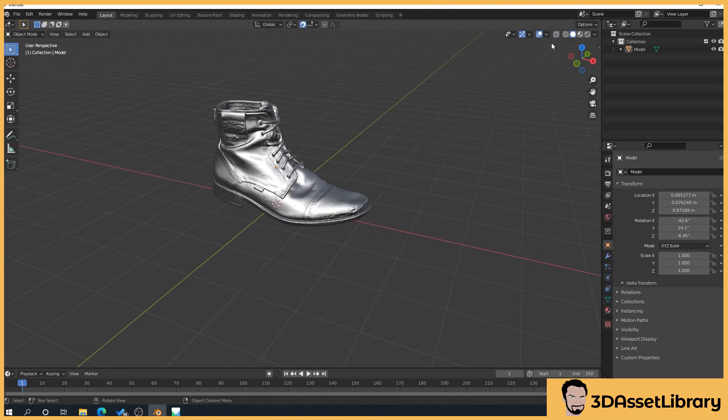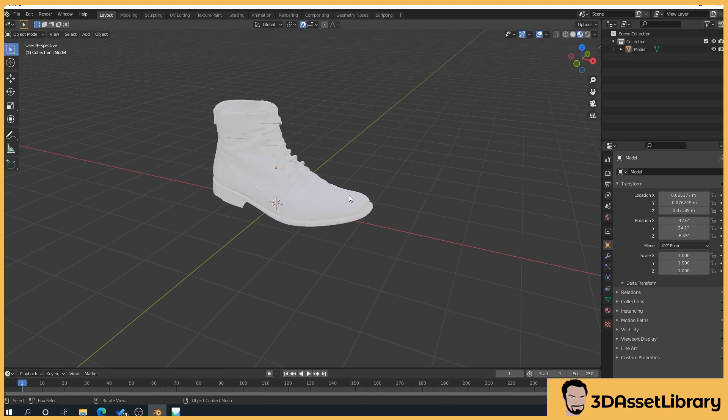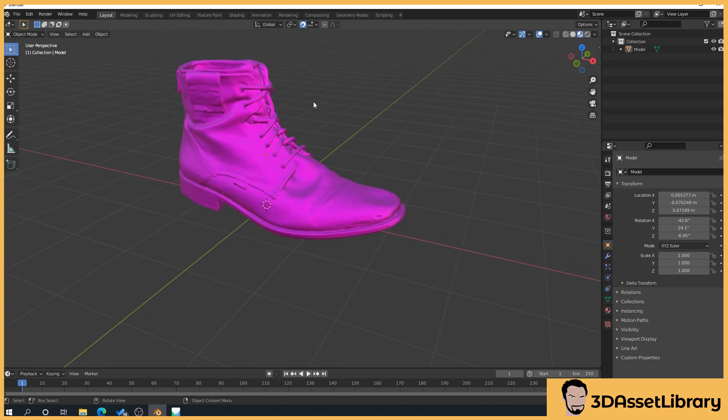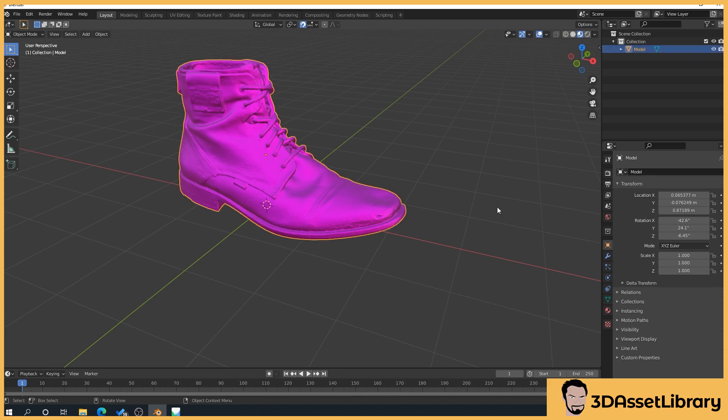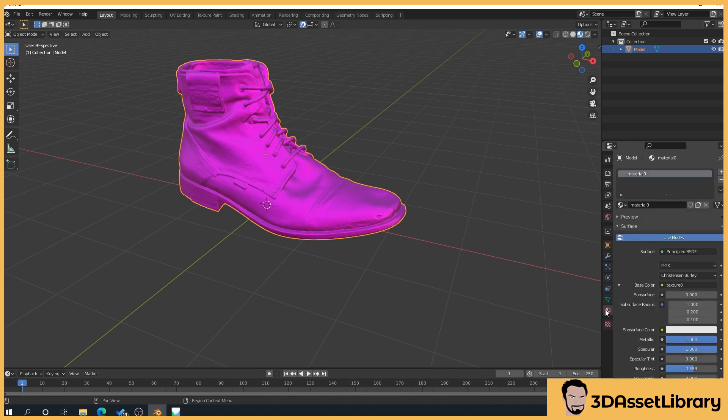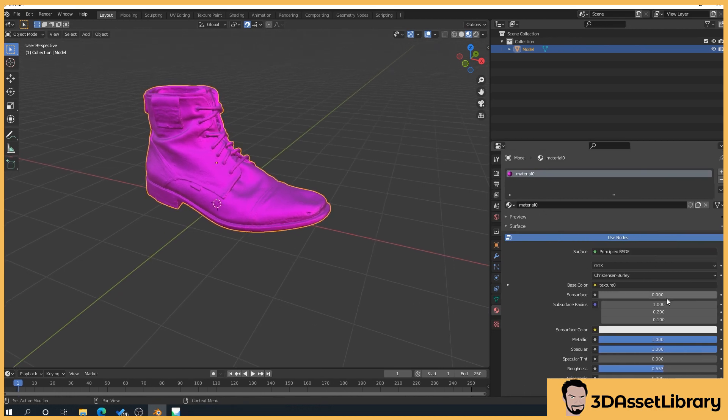And we want the viewport shading so what this will do this is when we apply our texture we'll see our texture so currently it's got no texture applied our ones that we've exported. So what we're going to do is click on the boot click on this little icon here which is the material properties icon and it's saying here that we it's waiting for our texture.